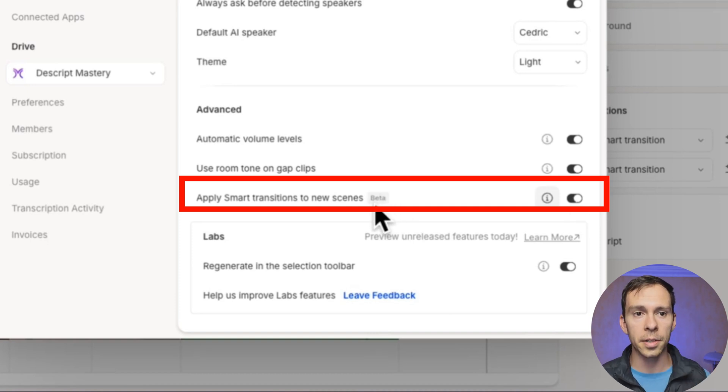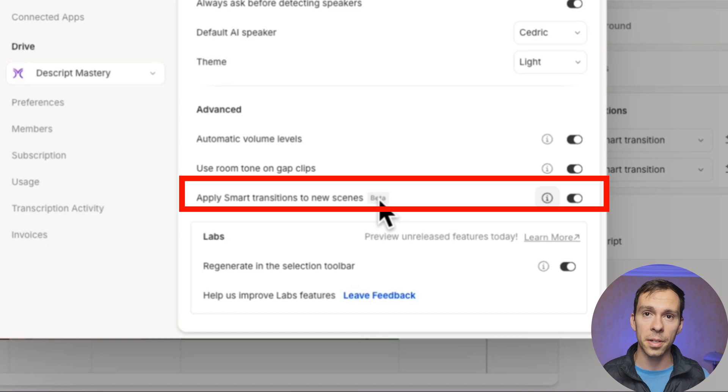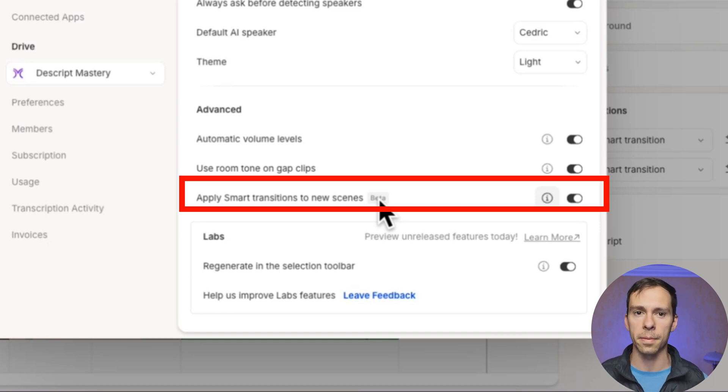And do note, it does say it's in beta. So there might be some scenarios where it doesn't work right, or it doesn't behave how you expect. This is such a time saver. And it's been a huge level up for my Descript editing game. If you want more tips like this, check out this video next.